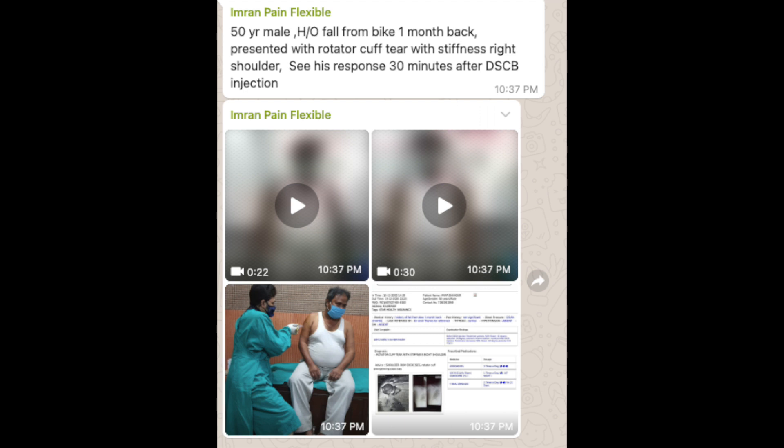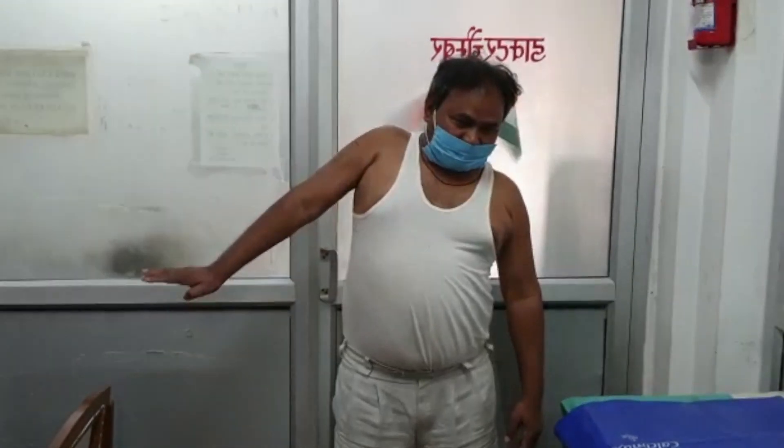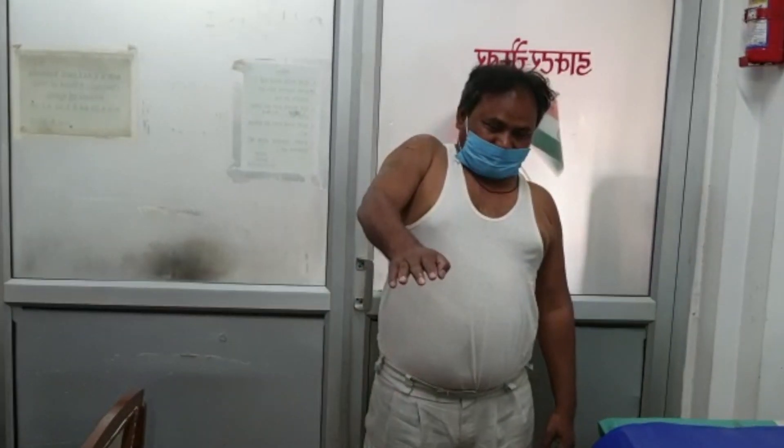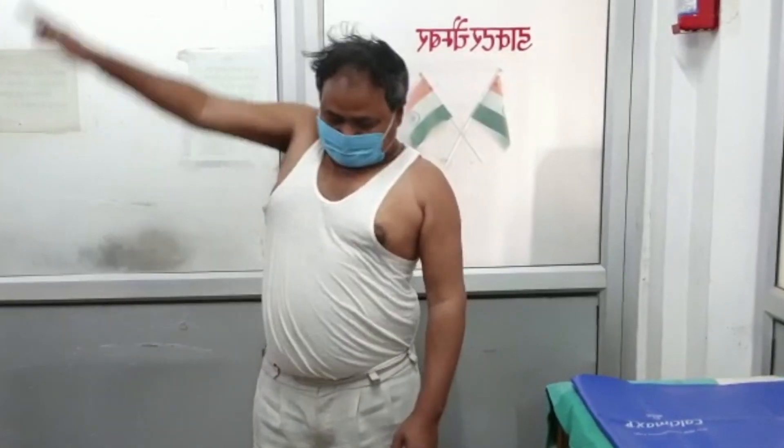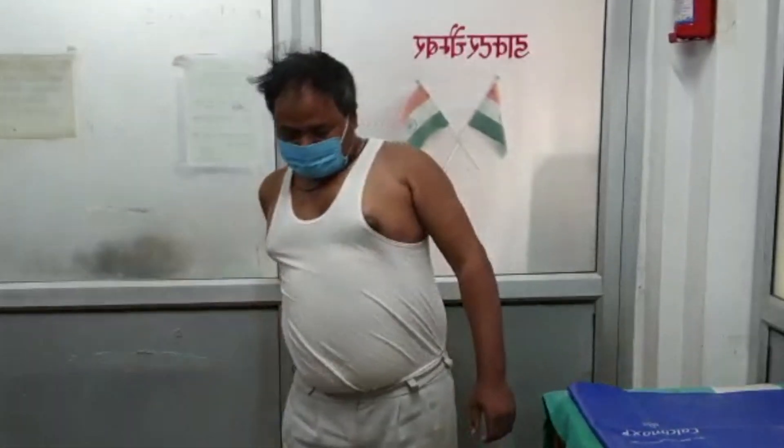The next case — you can read the WhatsApp message and get the history. The border blocks are taking away the middle pattern of many orthopedic companies who routinely operate on such stiff shoulders and do rotator cuff repair. You can see the significant improvement.